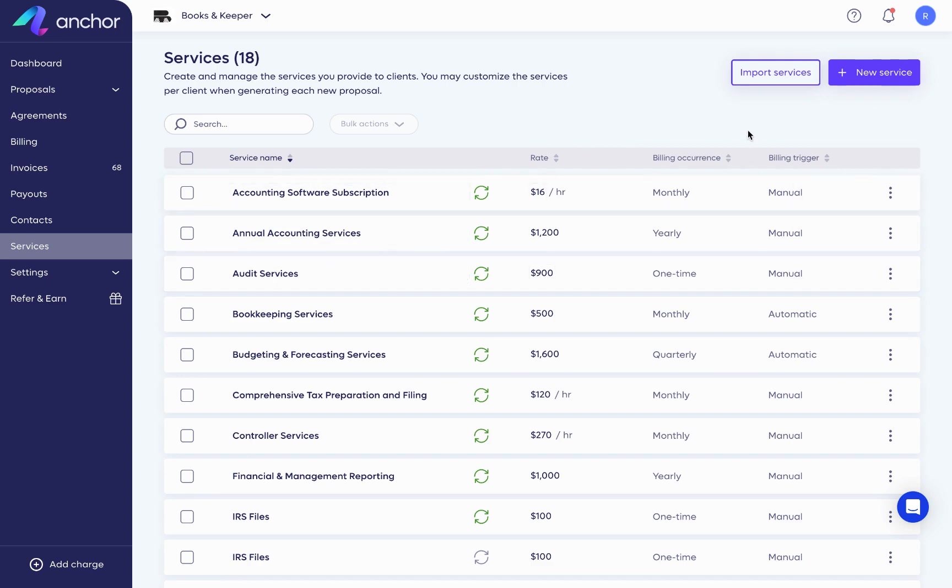We always recommend that when you put in your services template, it's just what you have as your standard. But you can always edit service templates per client when you're setting up the proposal.